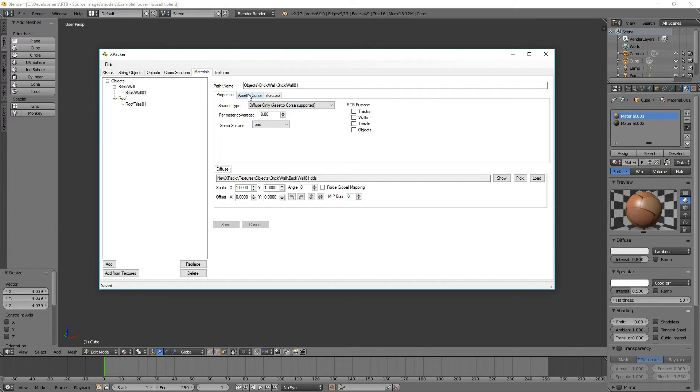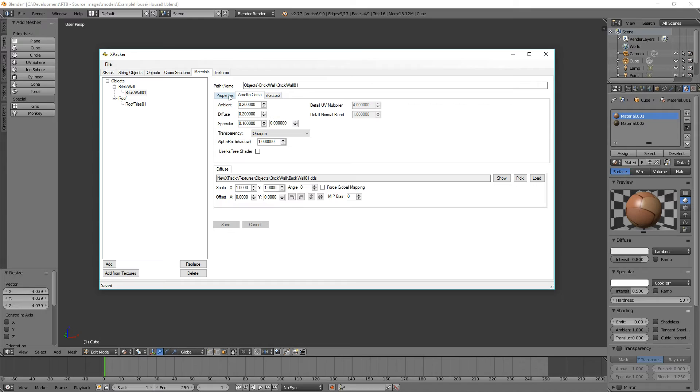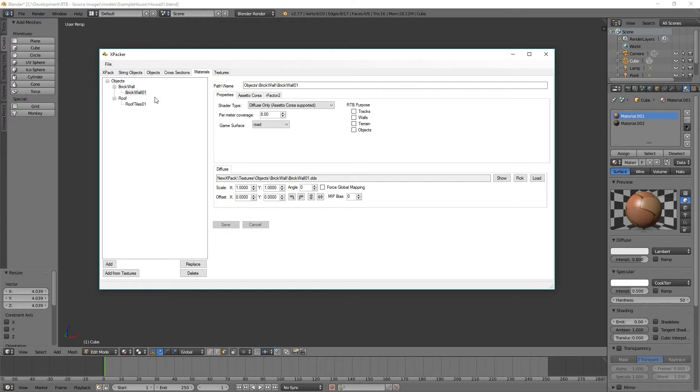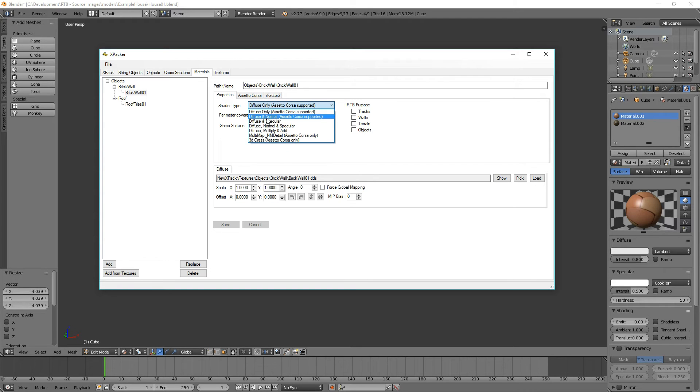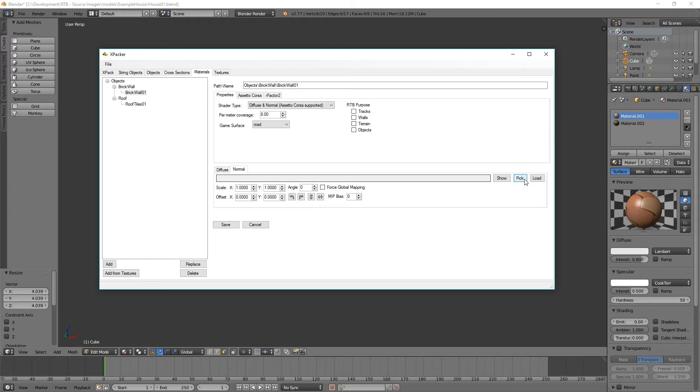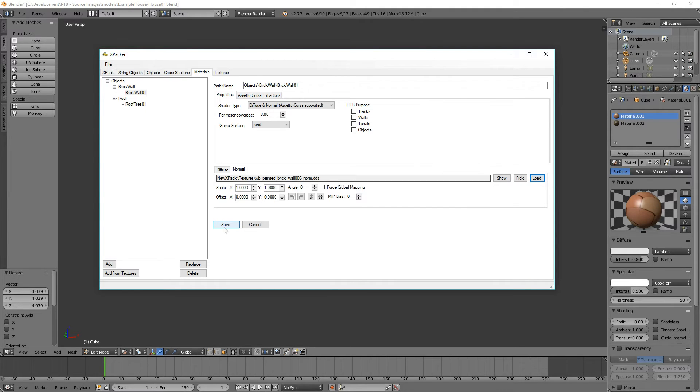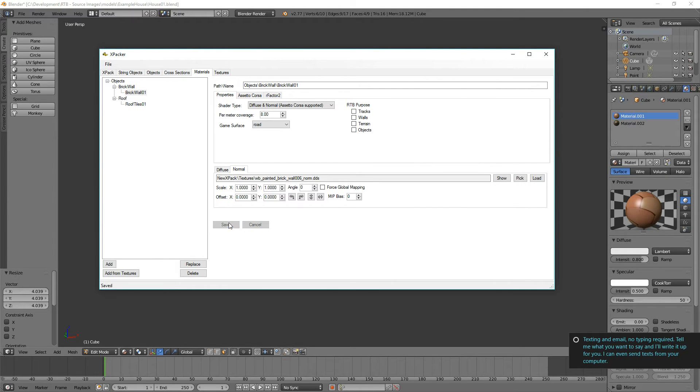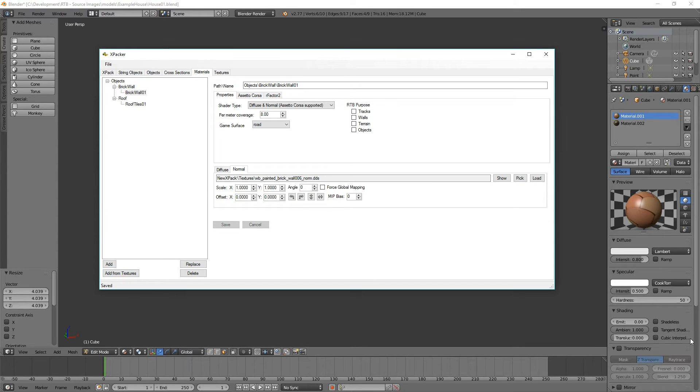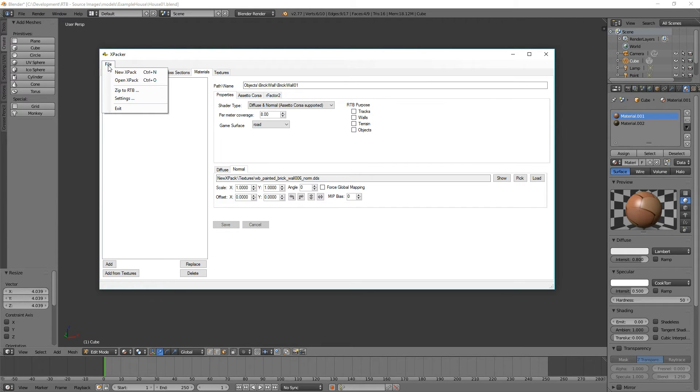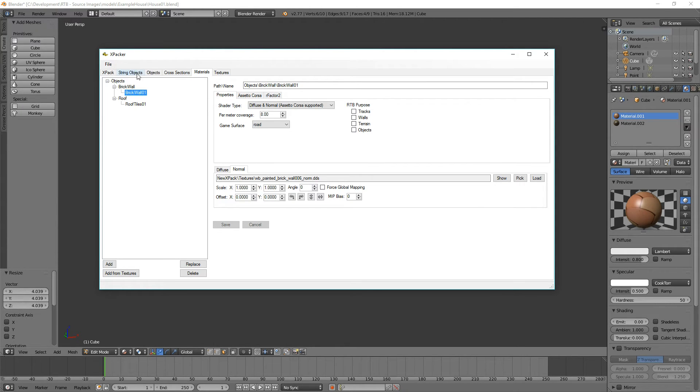We could go into here and change some other properties. In fact, let's just change the brick wall so that we've got more than just a diffuse texture. Let's go with diffuse and normal texture. So I'm going to load that up from one I created before and we'll just save that off. Oh, don't you hate these things. Go away. I'm going to kill you. Not really.